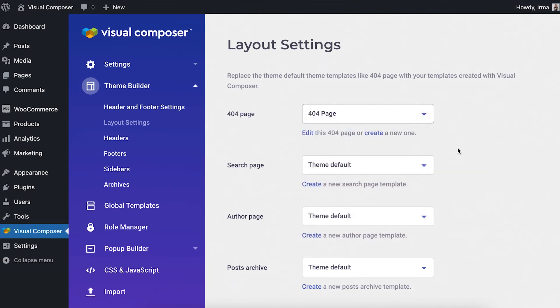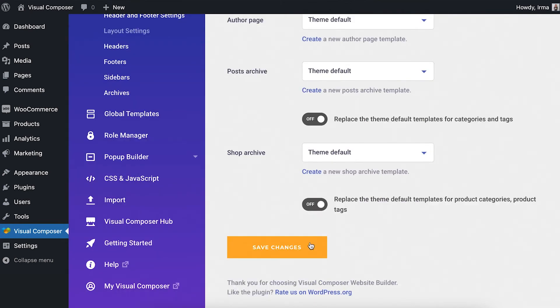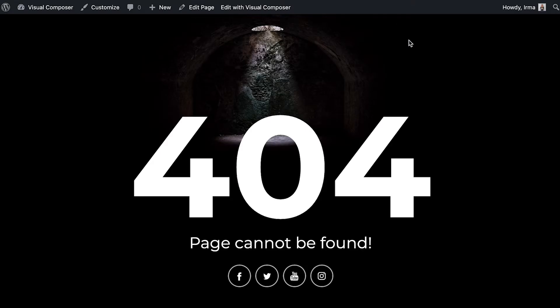I've got one created here already, so let's choose that. Now, when I open my website with a URL that doesn't exist, this is the page that's going to be visible.